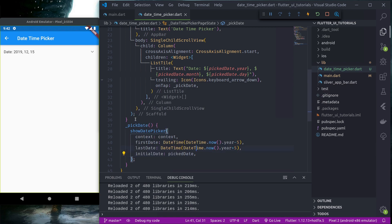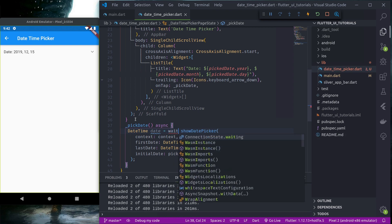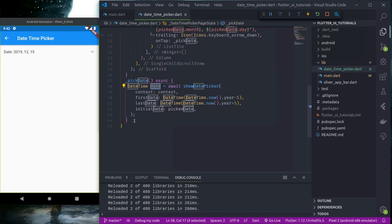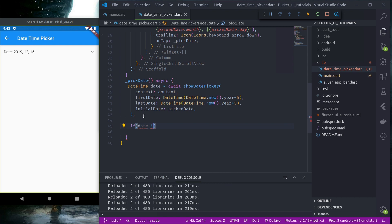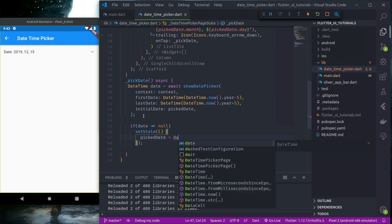Then initialDate is our pickedDate. Let's make this async, and here: DateTime date equals await showDatePicker. So whatever date we select, it's received in the date variable. Down here, if date is not equal to null — that is, if the picker is not cancelled — we update the state.